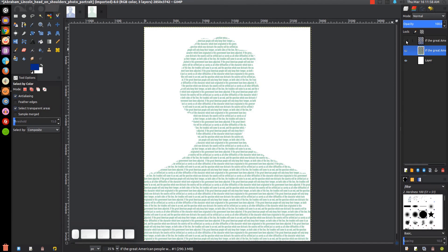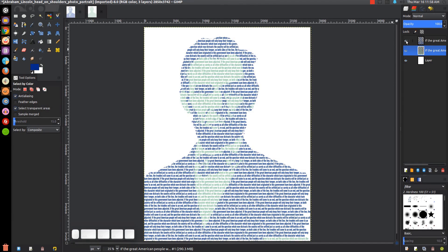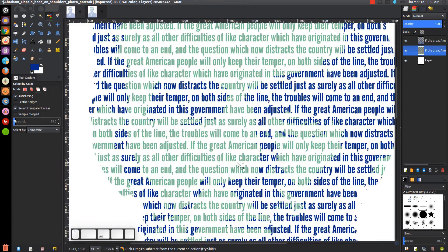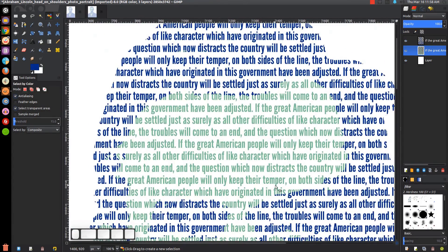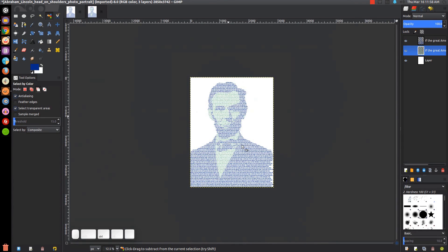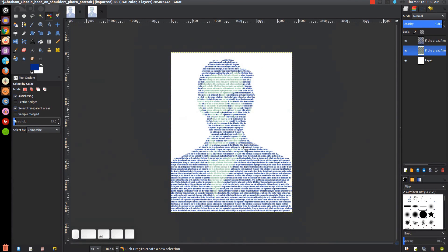We can turn on the visibility of the top text layer, and there you have it — we now have our image of Abraham Lincoln made out of text. That's how you can do this with GIMP. When you zoom in to 100% it doesn't really look that noticeable, but when you zoom out that's when it really starts to come to life. If you have any questions, let me know, and as always, thank you for watching.